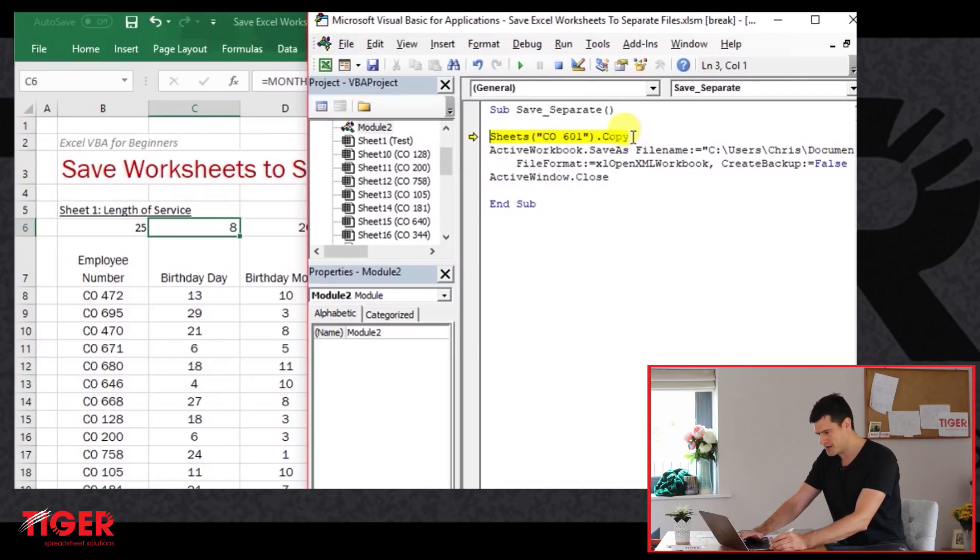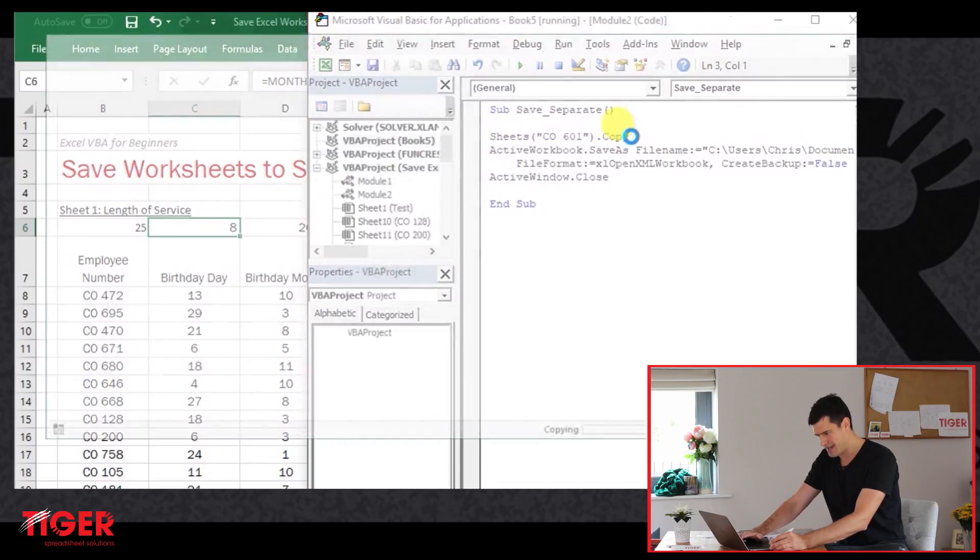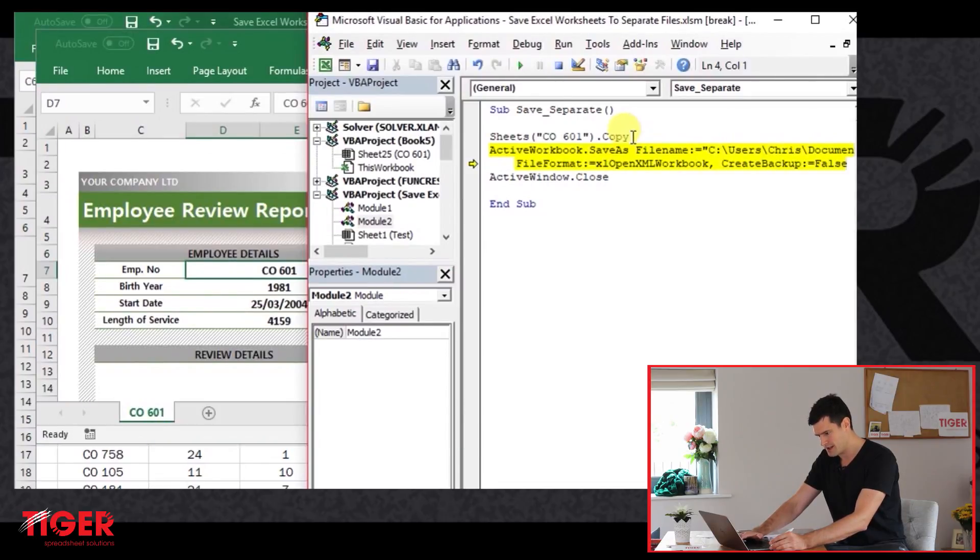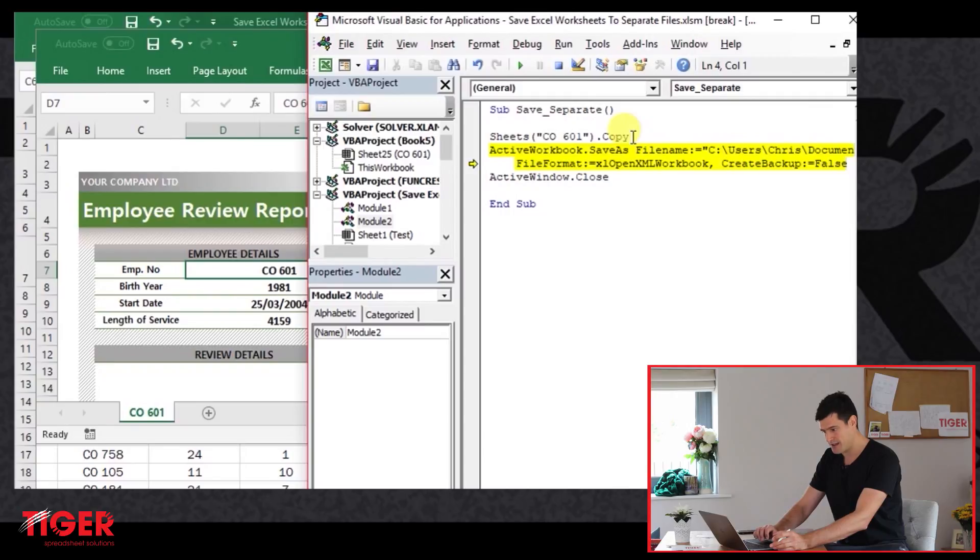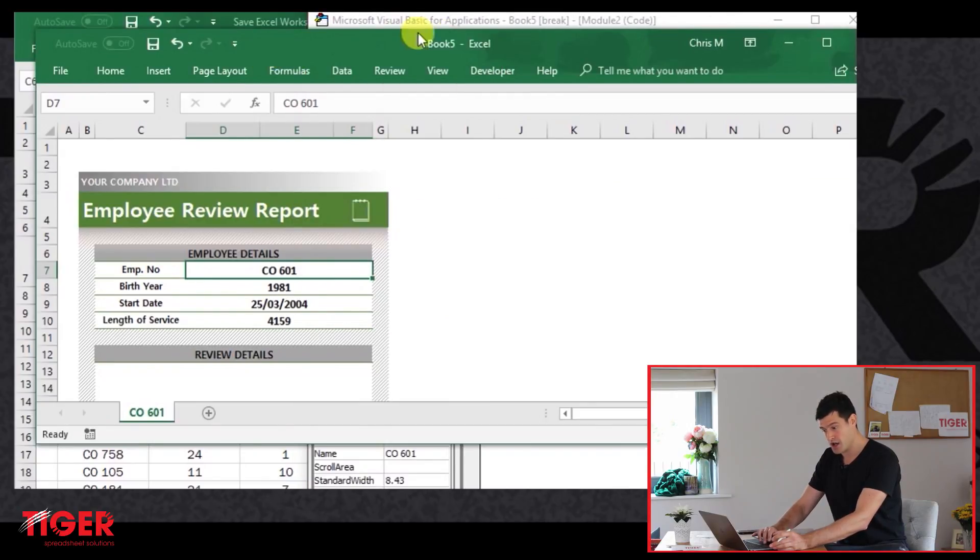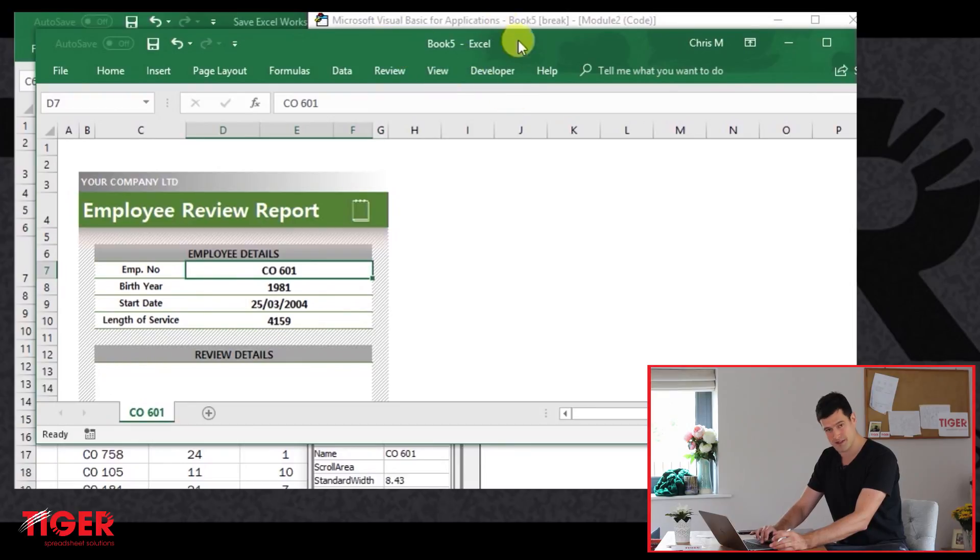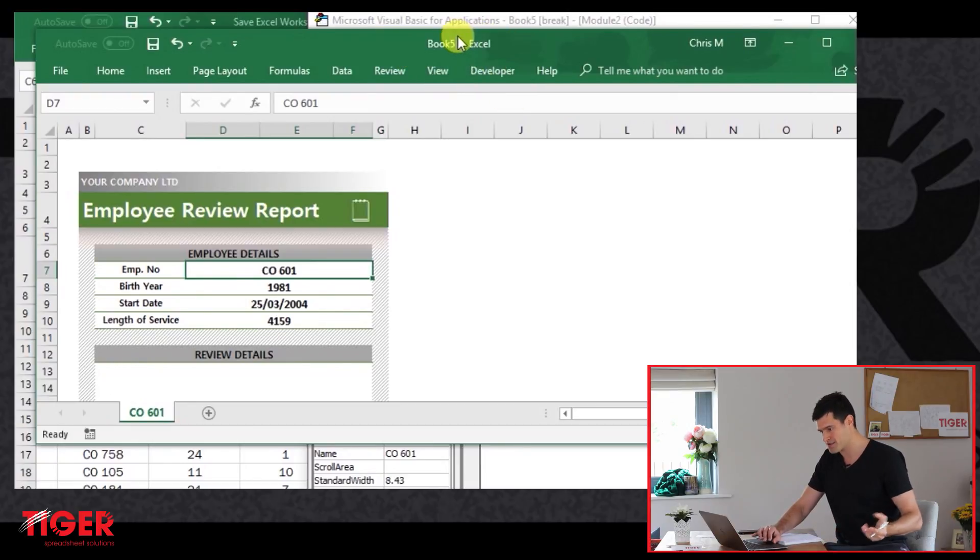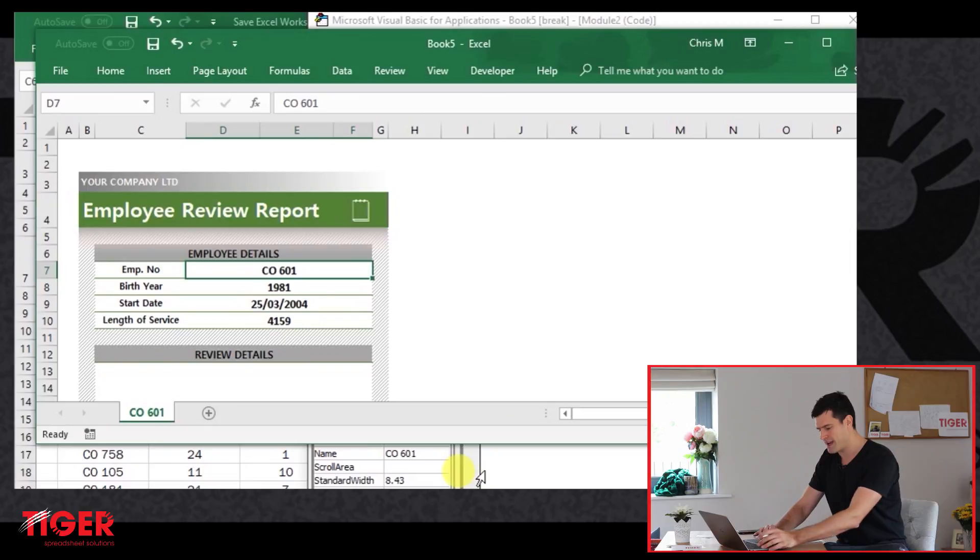So this is the first line of code that we're going to execute. Something happened there. Let's try to understand what happens. A new file has been created. We can see from the name of the file at the top of the screen. A new file has been created.